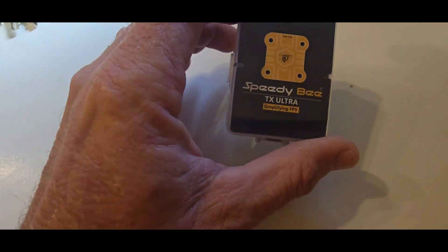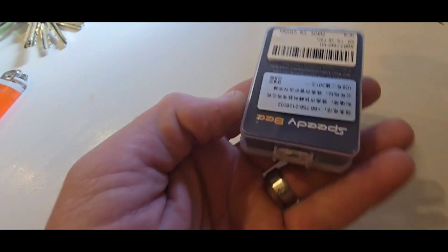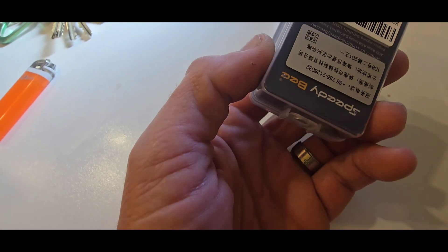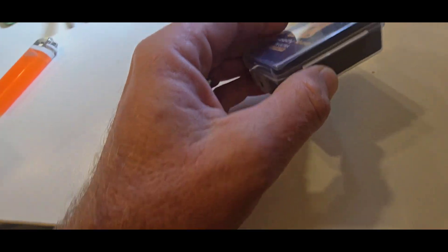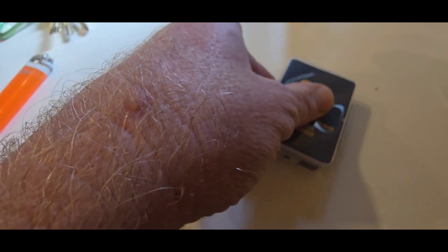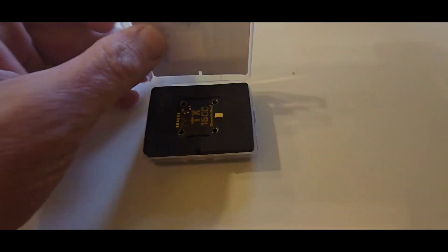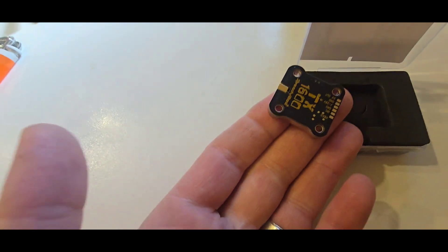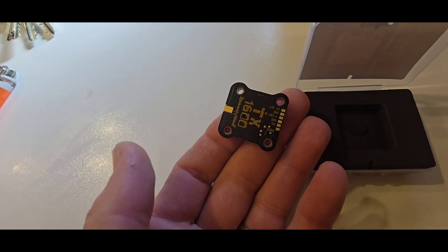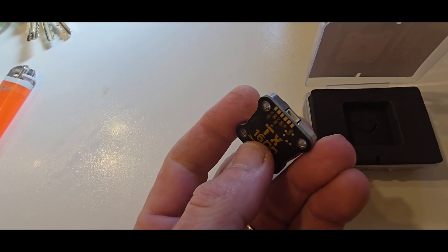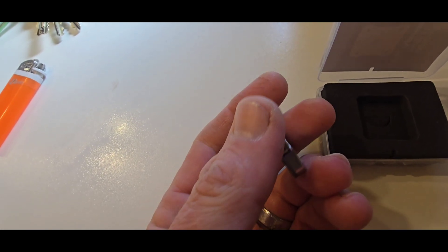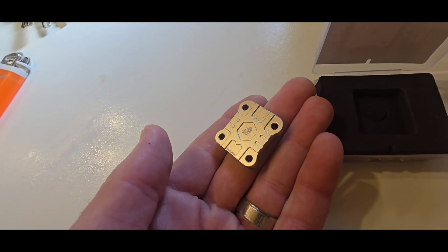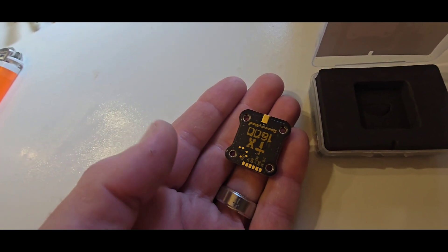Hey guys, I got a little Speedy B TX Ultra here, supposed to be able to go up to 1600 milliwatts of power. What you get in the box is the TX, a small unit that feels light. It can be soldered in or wired, feels nice.